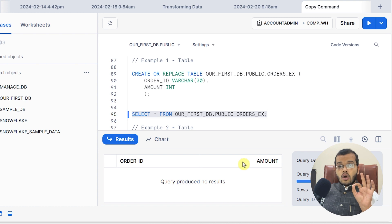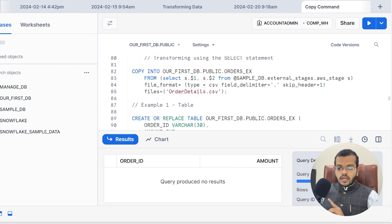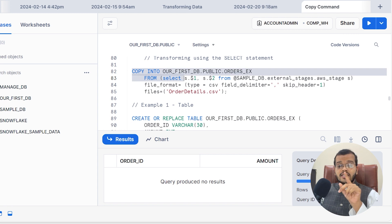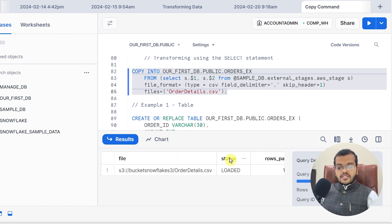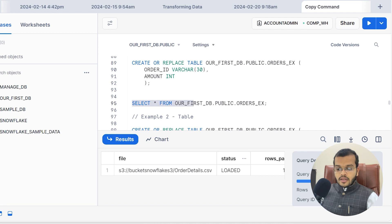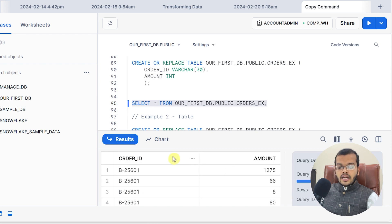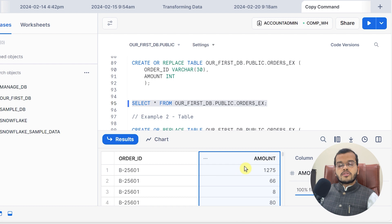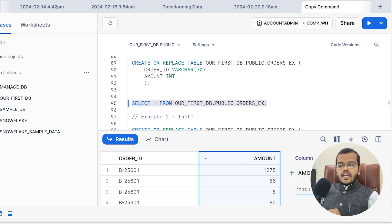Now we have to copy the data into these two columns in the table order_ex. Using this COPY command where I have used the SELECT statement, I click Execute. It gives me a status that the data from order_details CSV is loaded successfully. If I execute the SELECT to view values, we can see that the ORDER_ID column and the AMOUNT column both have data.